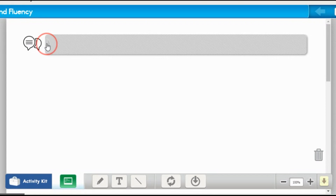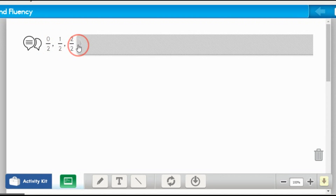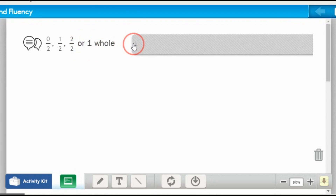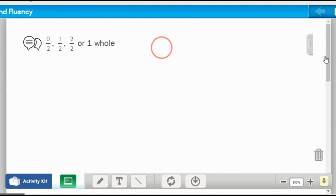We're going to start with halves. We have zero halves, one half, two halves, or a whole. Let's count those: zero halves, one half, two halves, or a whole.